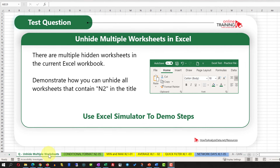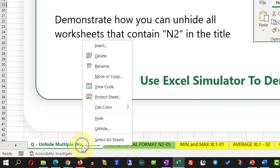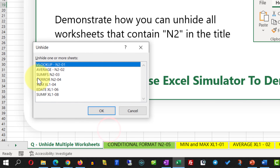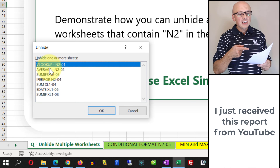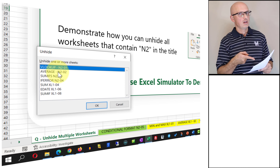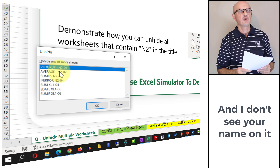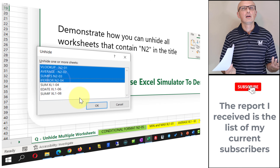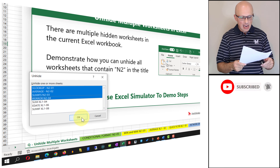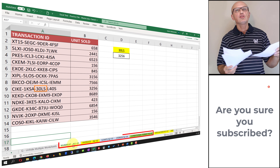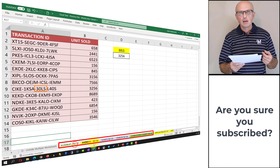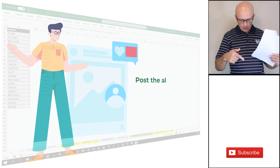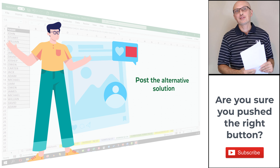To accomplish this task, right-click on the sheets portion in Excel and select Unhide. This shows all hidden worksheets in the workbook. Your goal is to select all worksheets that contain N2 in the title — hold the Shift button and select those worksheets, then click OK. You will see that all worksheets with N2 in the title are now visible. If you have an alternative solution, post it in comments.